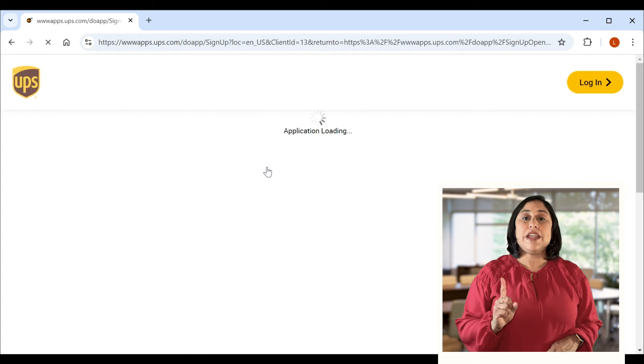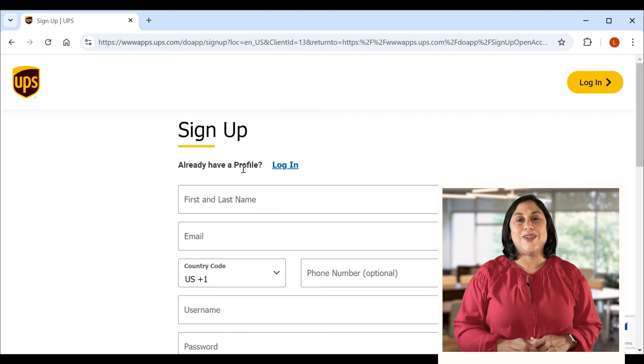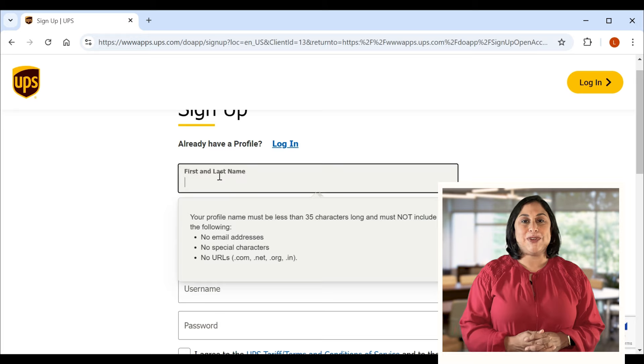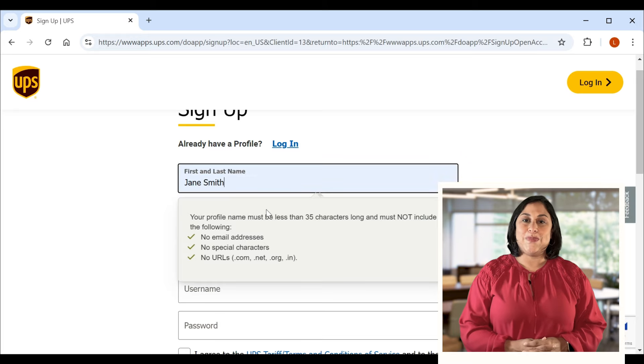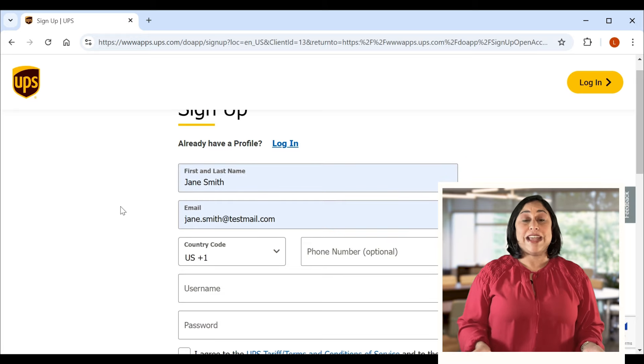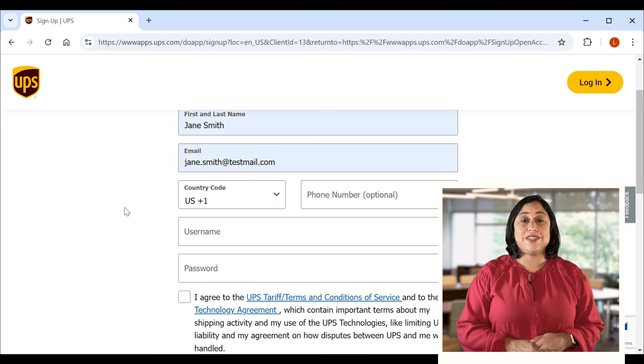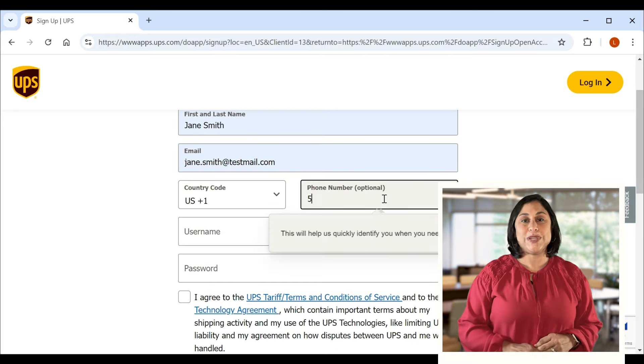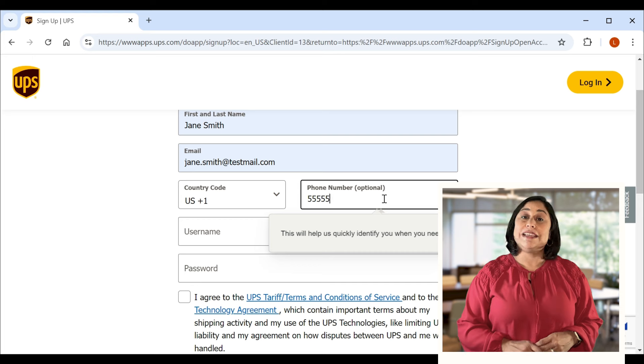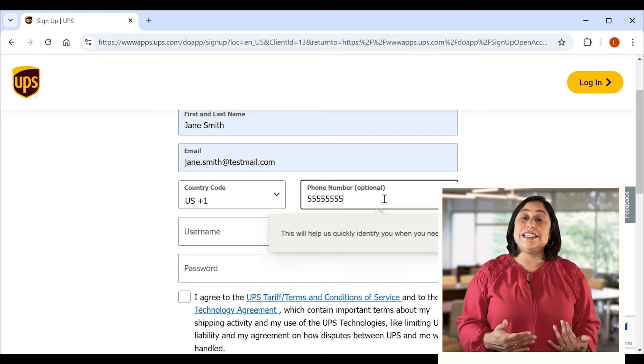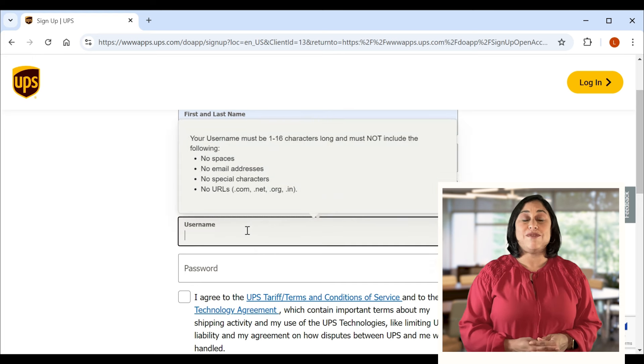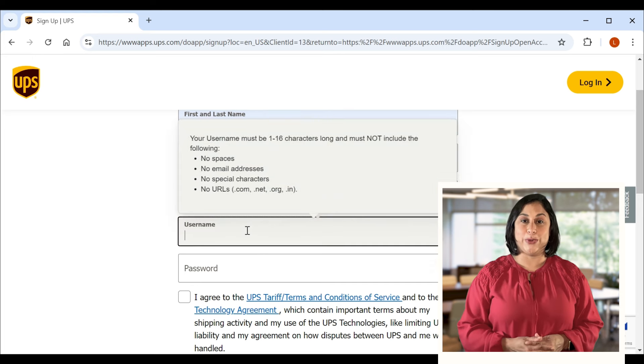Step one is setting up what we call a profile. We'll ask you for some basic personal info. While providing a phone number here is optional, it's really helpful to include because it helps us identify you faster if you ever have to call us for support.